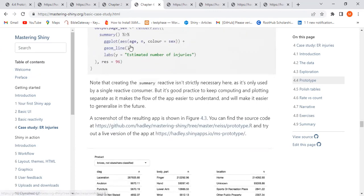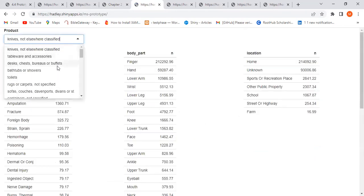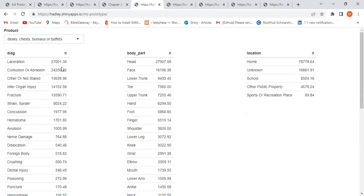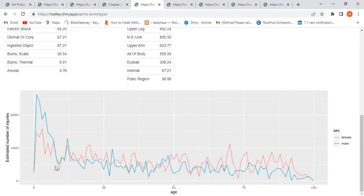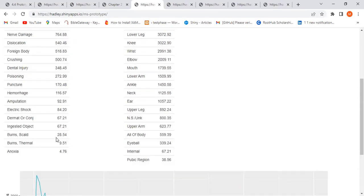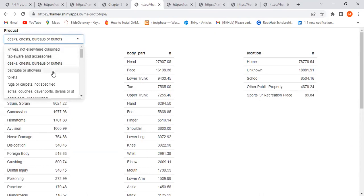When you click on a product, something changes in the data. For example, clicking one of these products shows the diagnosis has a higher level of laceration, the body part most affected is the head, and it happened mainly at home. The plot shows a spike in injured persons between roughly age zero to 12.